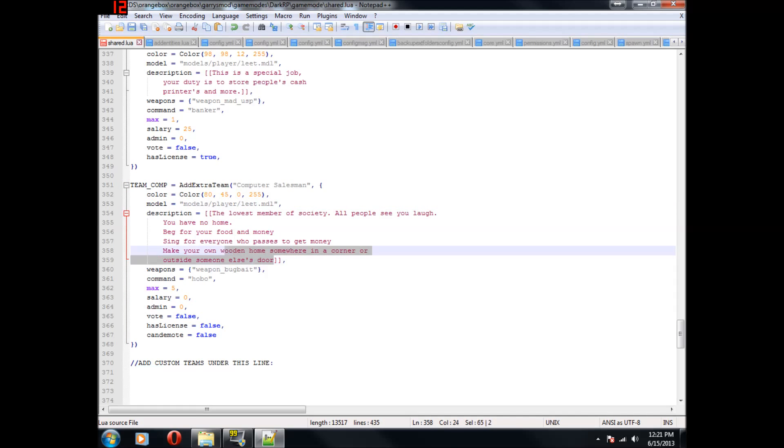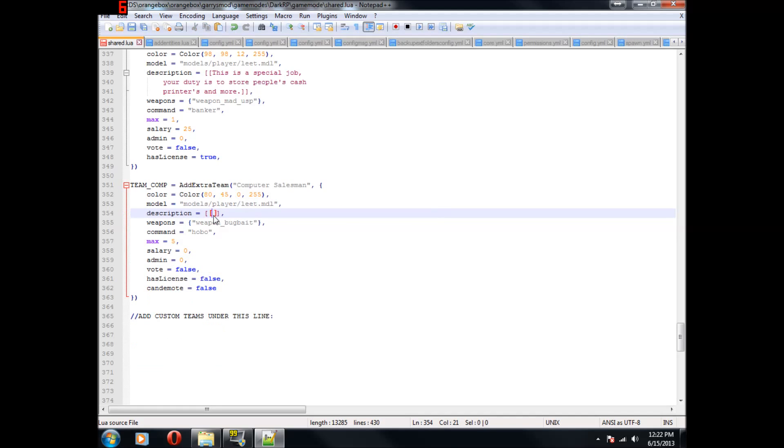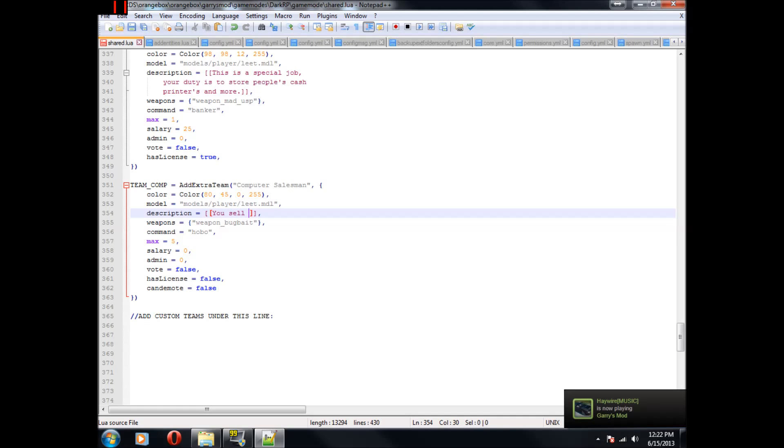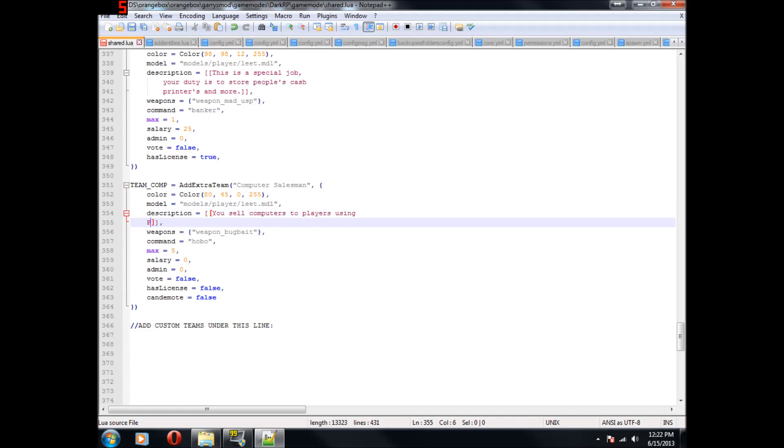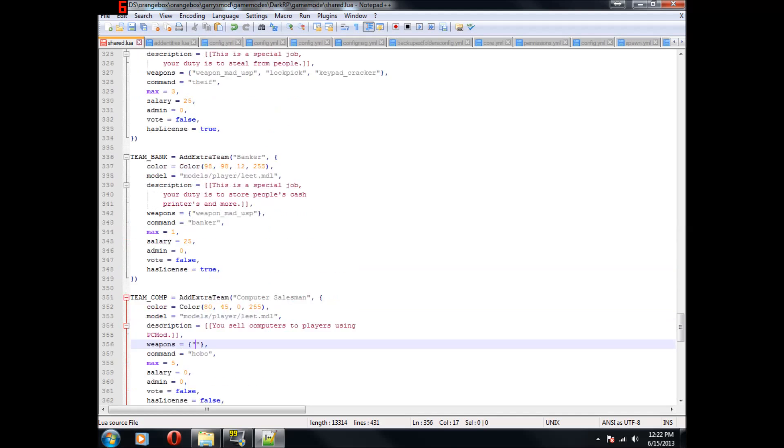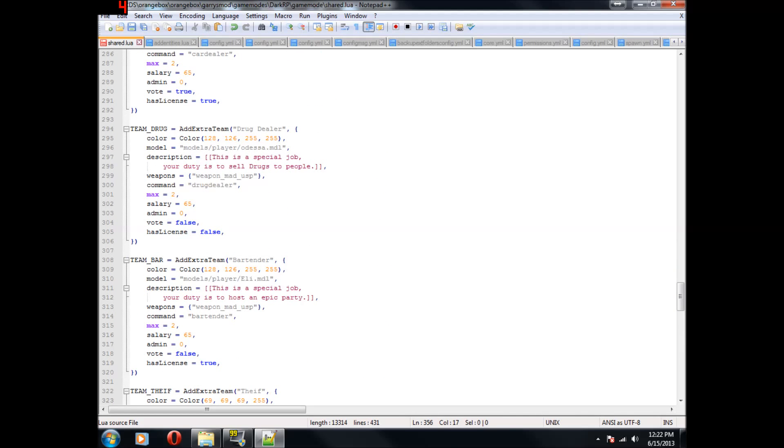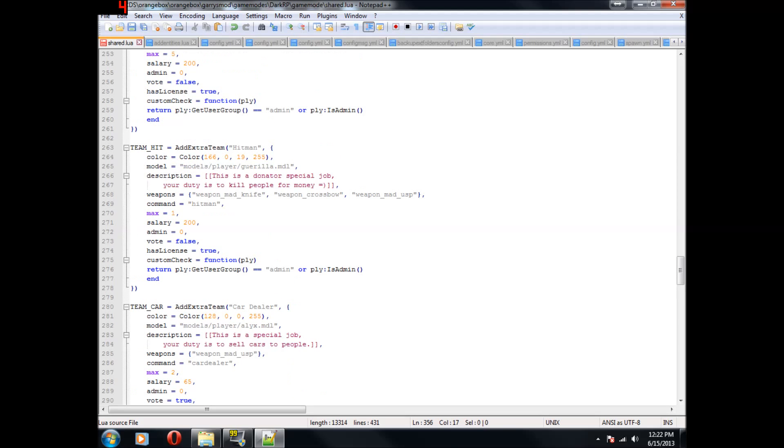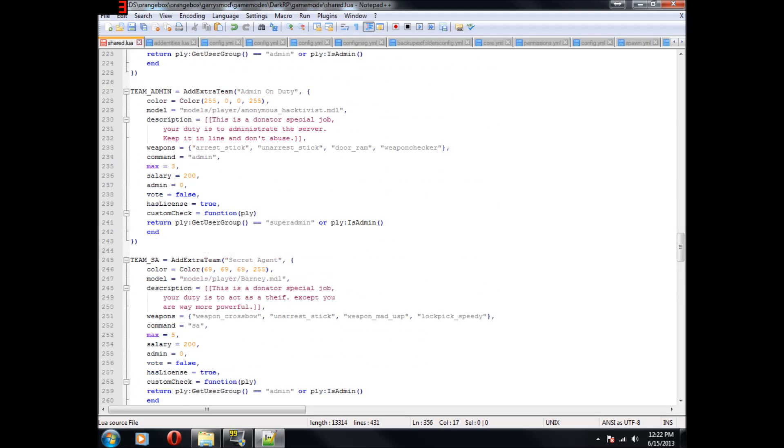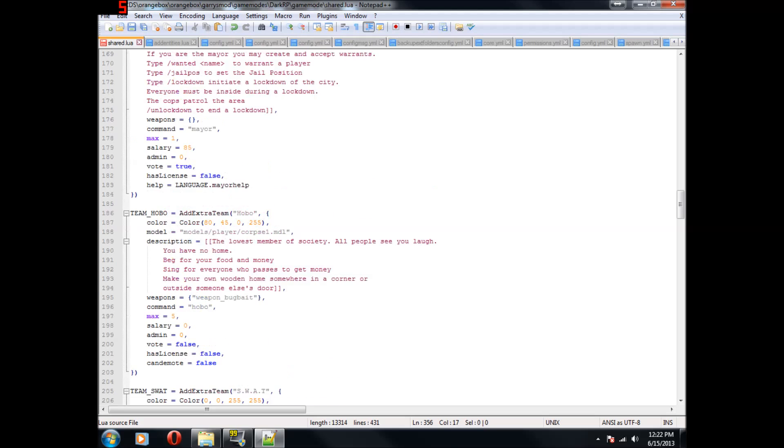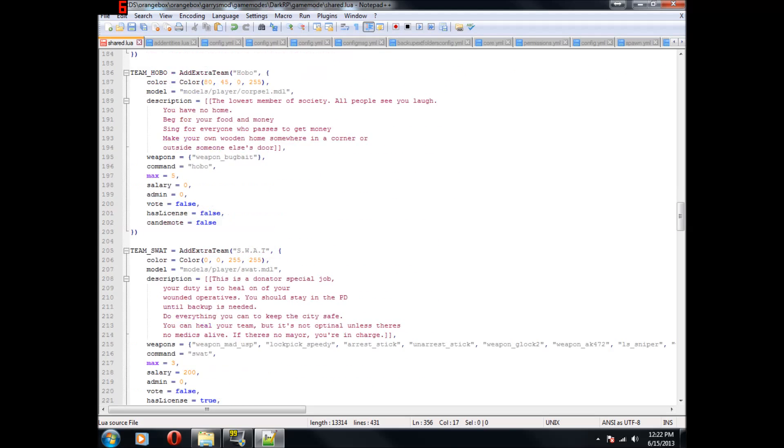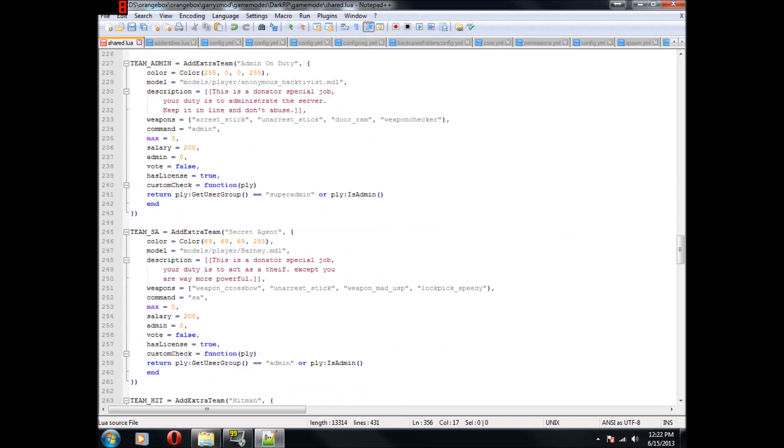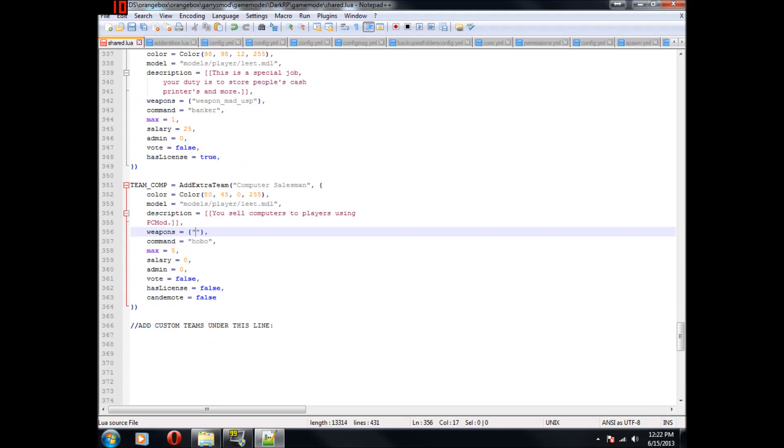This right here is the description. When you're inside of the menu picking your job, this is what pops up instead of that little right-hand corner. So I would put inside of here, you sell computers to players using PC mod. Okay, so this is going to be the weapons that they're going to have. I really don't think that a computer salesman should have any weapons. Now it's been a while since I've done this, so I don't know how you can really take the weapons away. There's a way inside of here that you can. It's up here somewhere. Let me just find it right here. Yeah, you just do that, leave it empty, and it'll be fine.